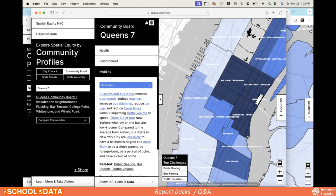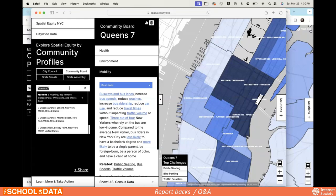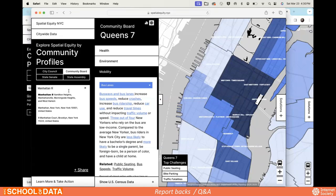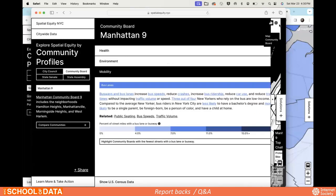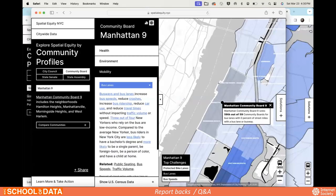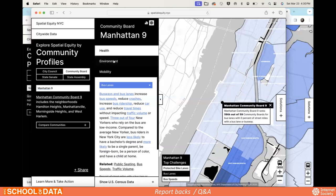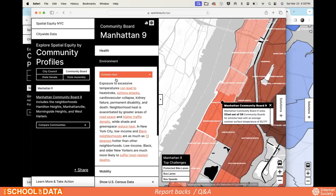Participant: Community board nine in Manhattan covers Columbia University at the bottom all the way up into Harlem. Averaging that entire area hides patterns — there are definitely services Columbia is able to advocate to get in its surrounding area that don't necessarily extend up to Harlem. So averaging that entire community board might be hiding more localized patterns.